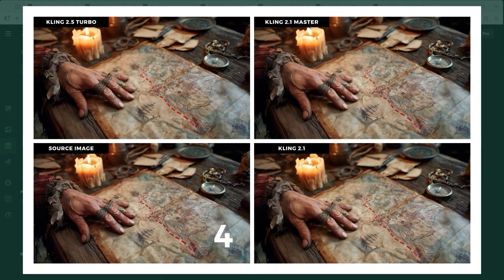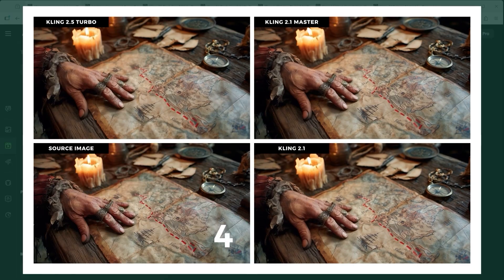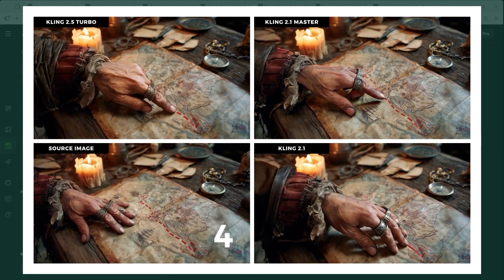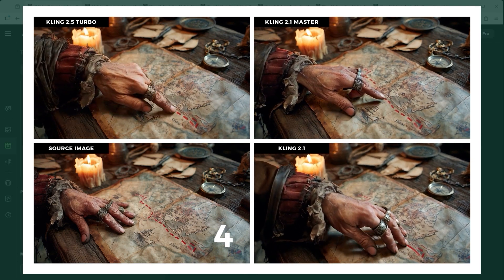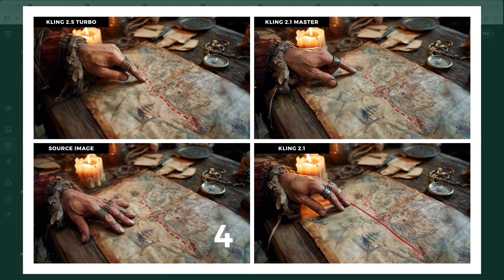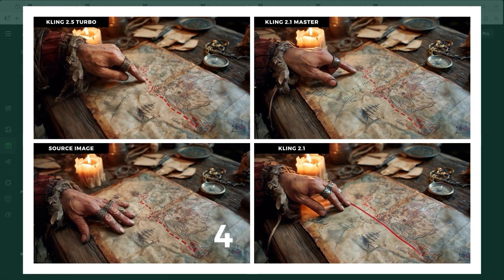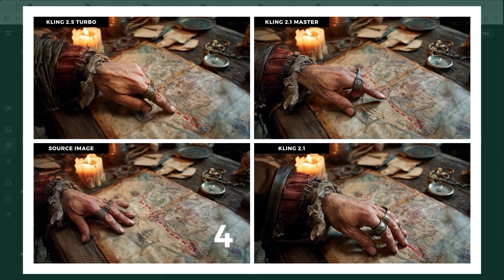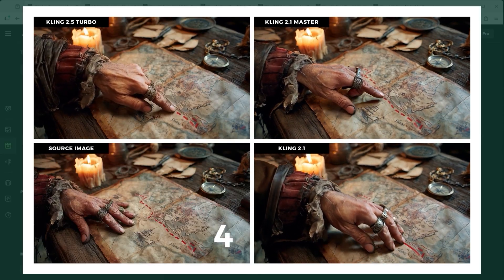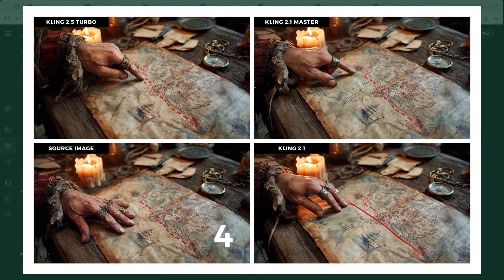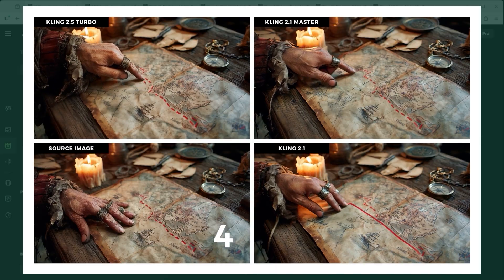The next test is all about visual recognition. We're aboard the Queen Anne's Revenge, the flagship of Edward Blackbeard Teach. This grim character wants to show us the secrets of his treasure map, pointing out where the expedition is headed. Kling 2.5 Turbo handles the prompt with impressive precision. In version 2.1, he draws the line with all five fingers stretched out, which looks odd. 2.1 Master does a much better job and comes close to 2.5 Turbo. Across all three, the AI's handling of the parchment is surprisingly well done.